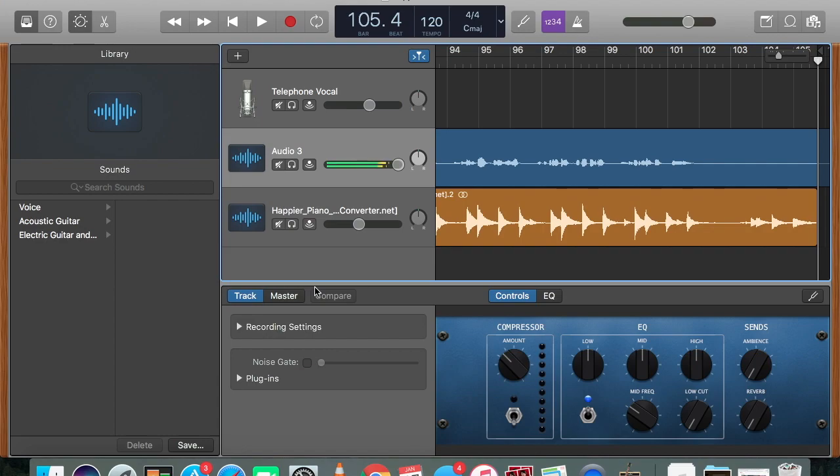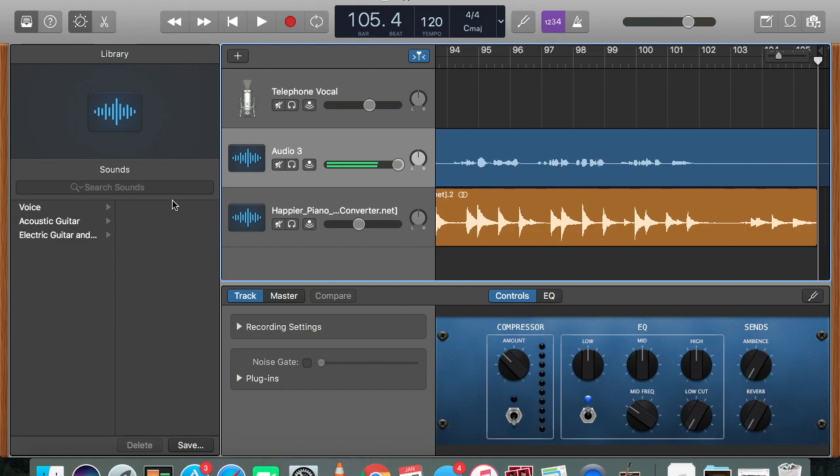Alright, so right now I have a song loaded up here. Right now it is recording from either my regular mic or this mic that I'm talking to you through. So I'm going to be showing you how to hook it up to your audio box.